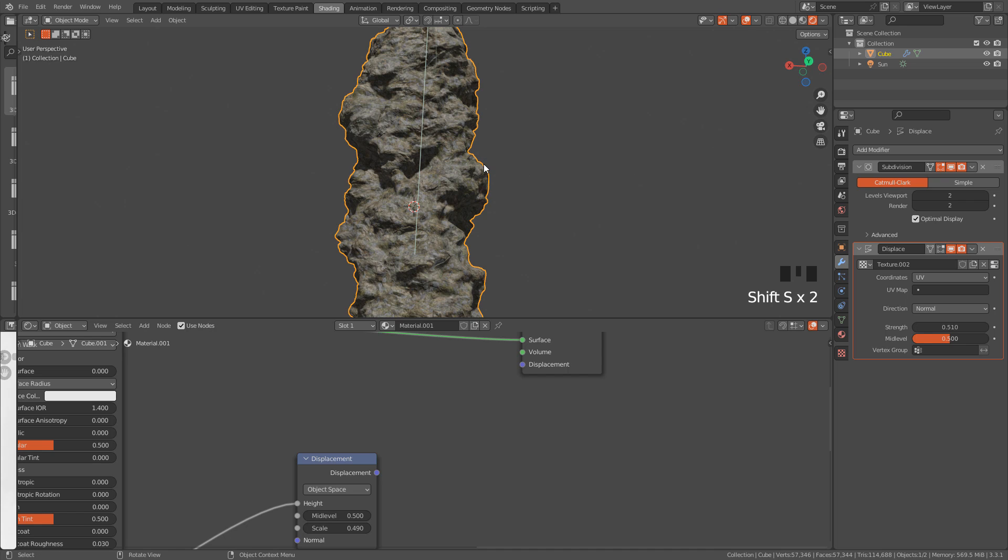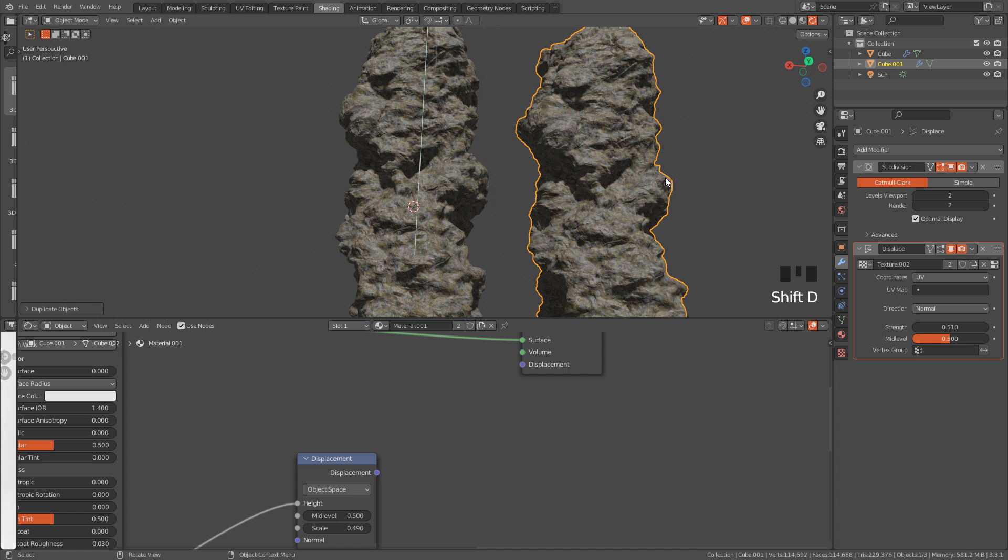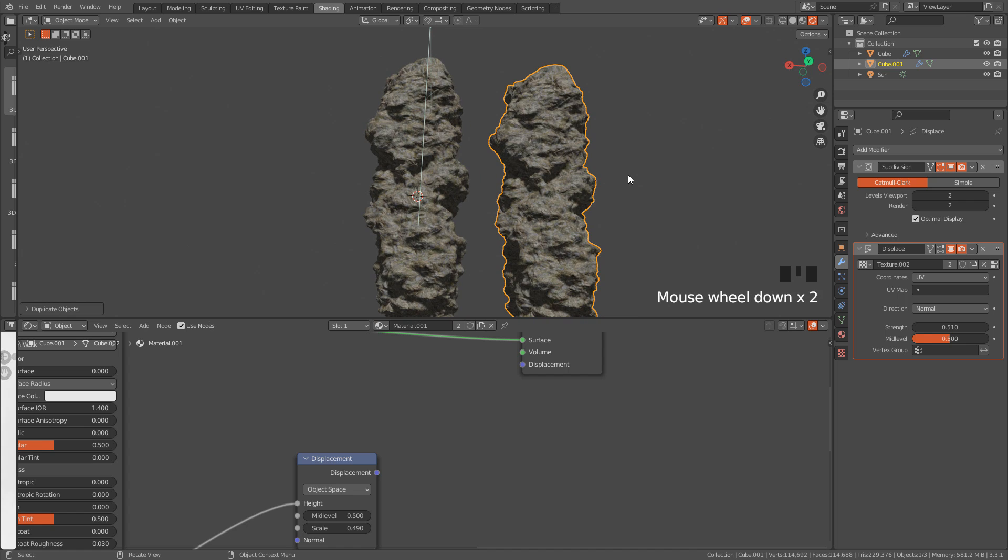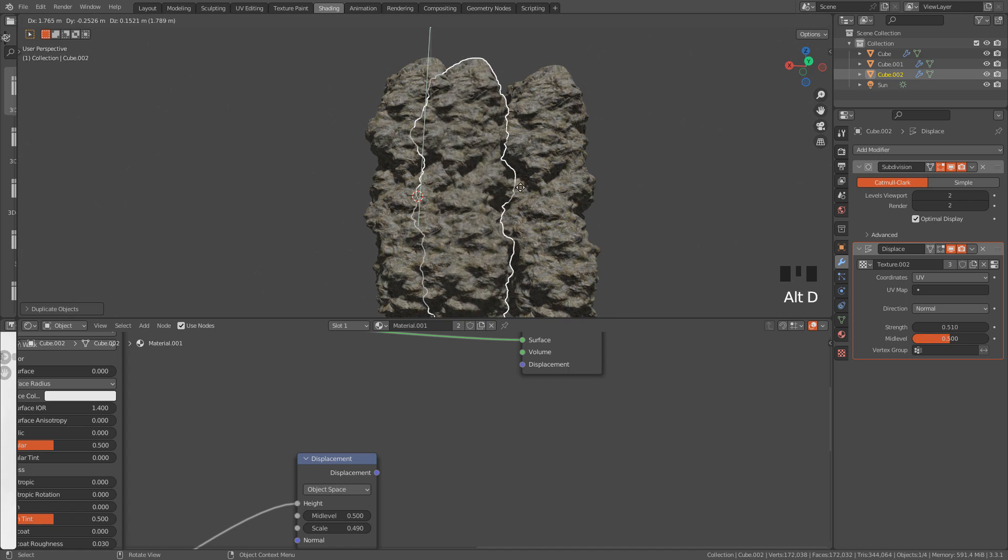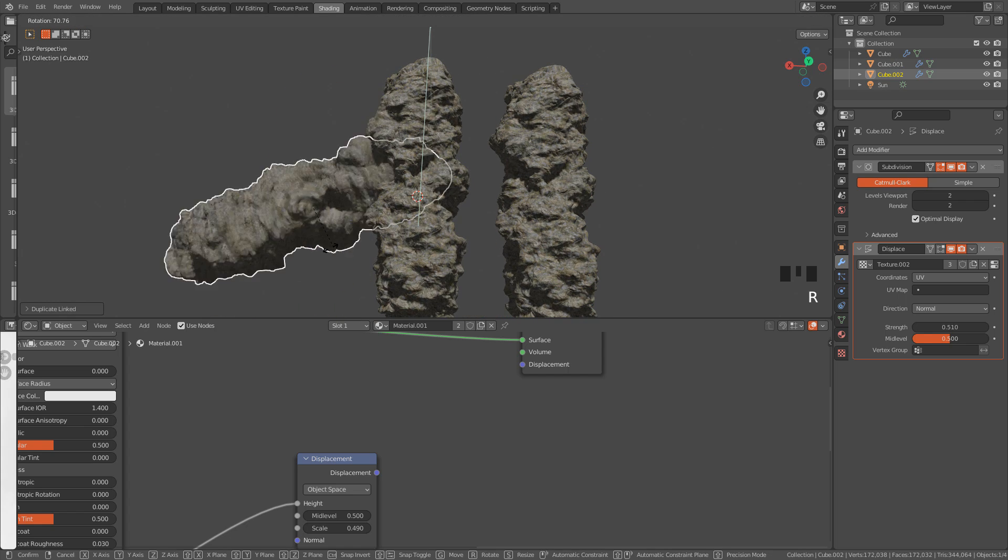Now, I'm going to duplicate it with Shift+D, or we can also create instances with Alt+D. And because these are linked objects, we can save some memory.